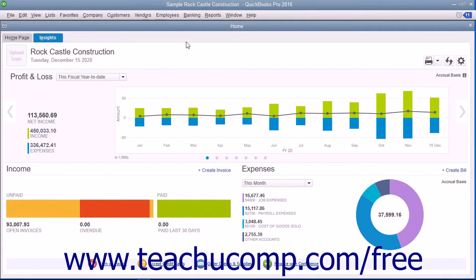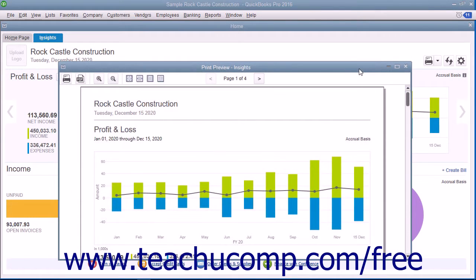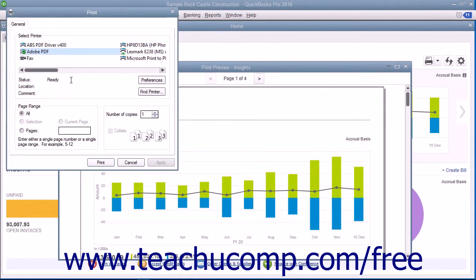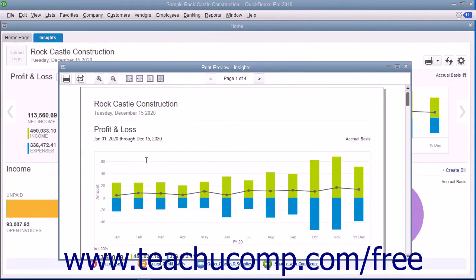To print the content shown within this tab, click the Print button in the upper right corner of the tab to open a separate Print Preview window. You can preview the content and then click the Print button in the upper left corner of the Print Preview window to open a Print dialog box. You can select a printer and set printer settings, then click the Print button to print the graphs. To close the Print Preview window, click the X in the upper right corner.